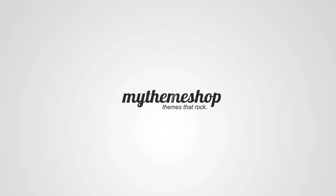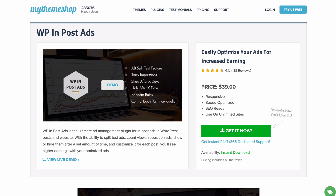Hello and welcome to this MyThemeShop video screencast. In today's video I'm going to be showing you how to use WPInpostAds, which is the ultimate ad management plugin for in-post ads in WordPress posts and on your WordPress powered site. WPInpostAds is designed to be used with any WordPress theme and is also designed to work with existing and future WordPress themes that conform to WordPress's coding standards.